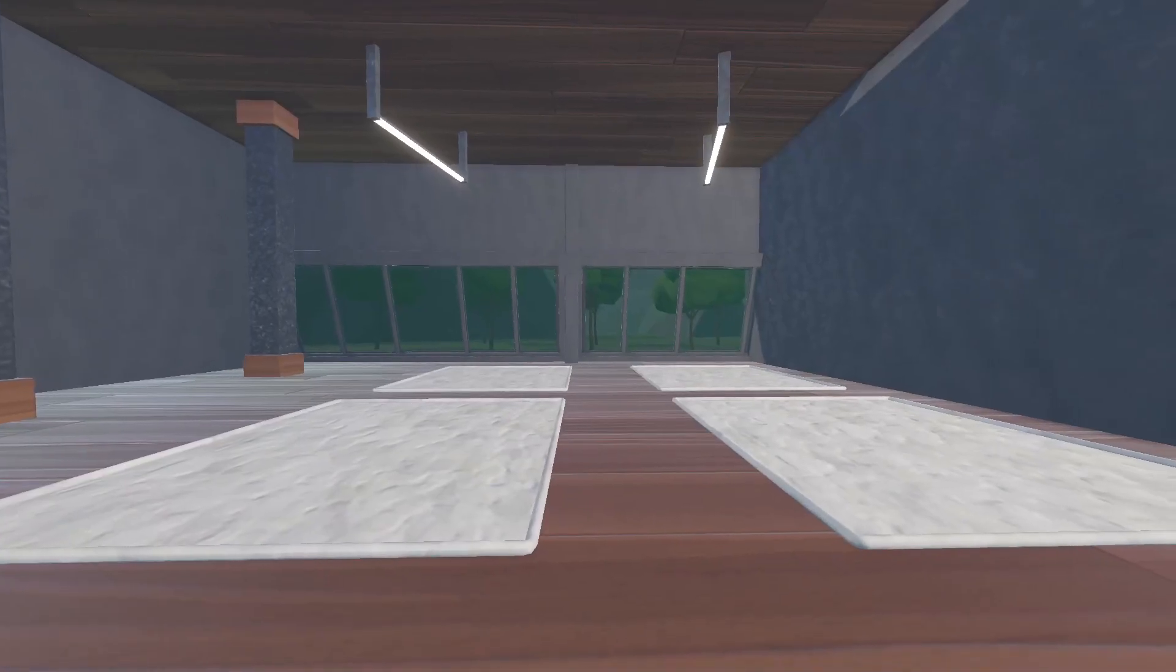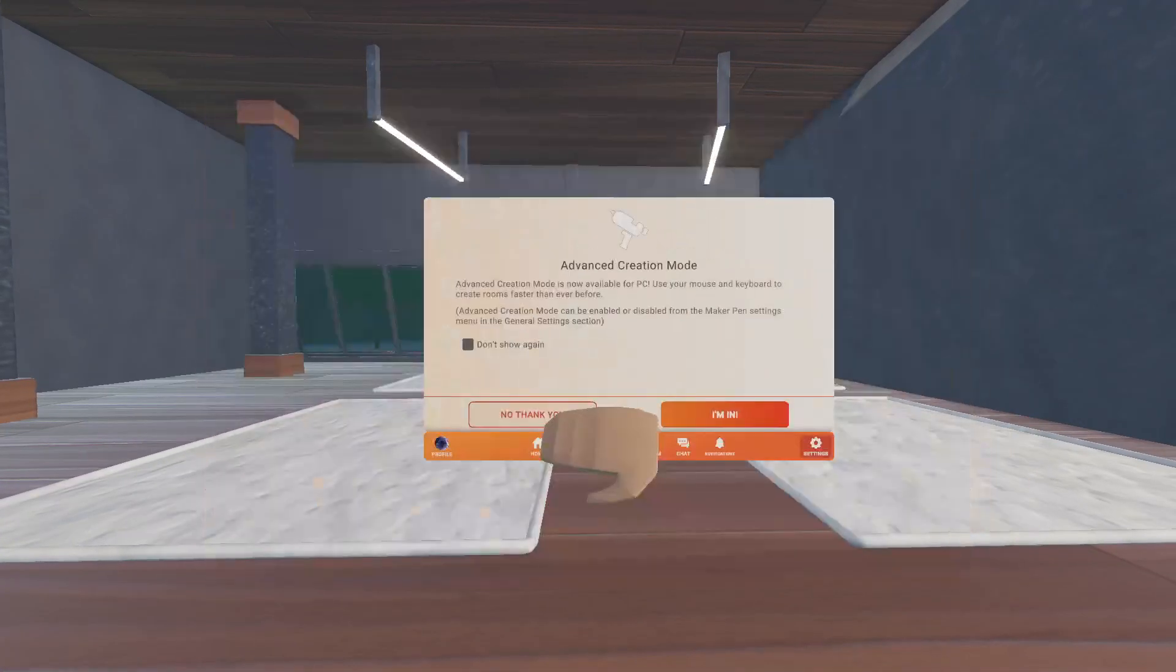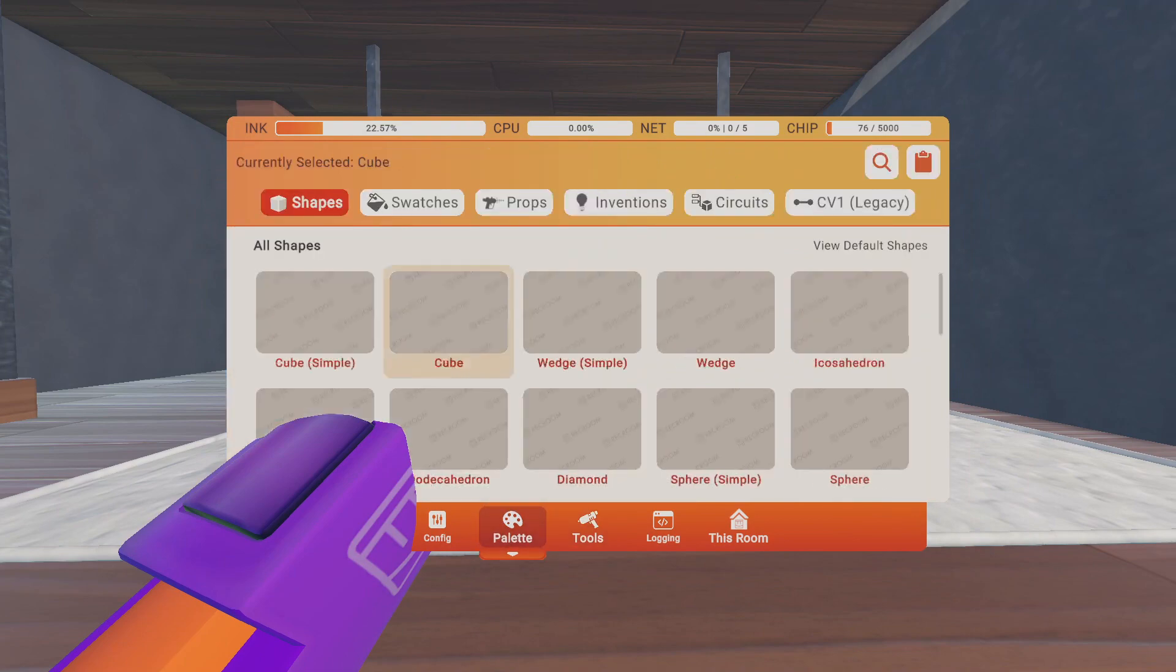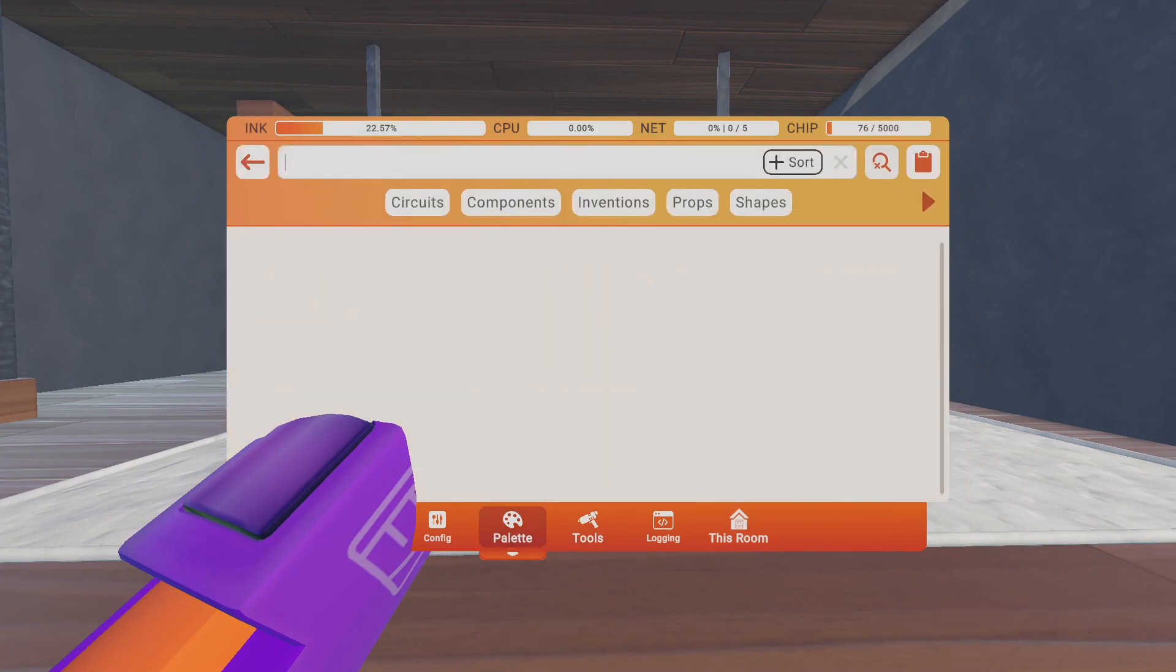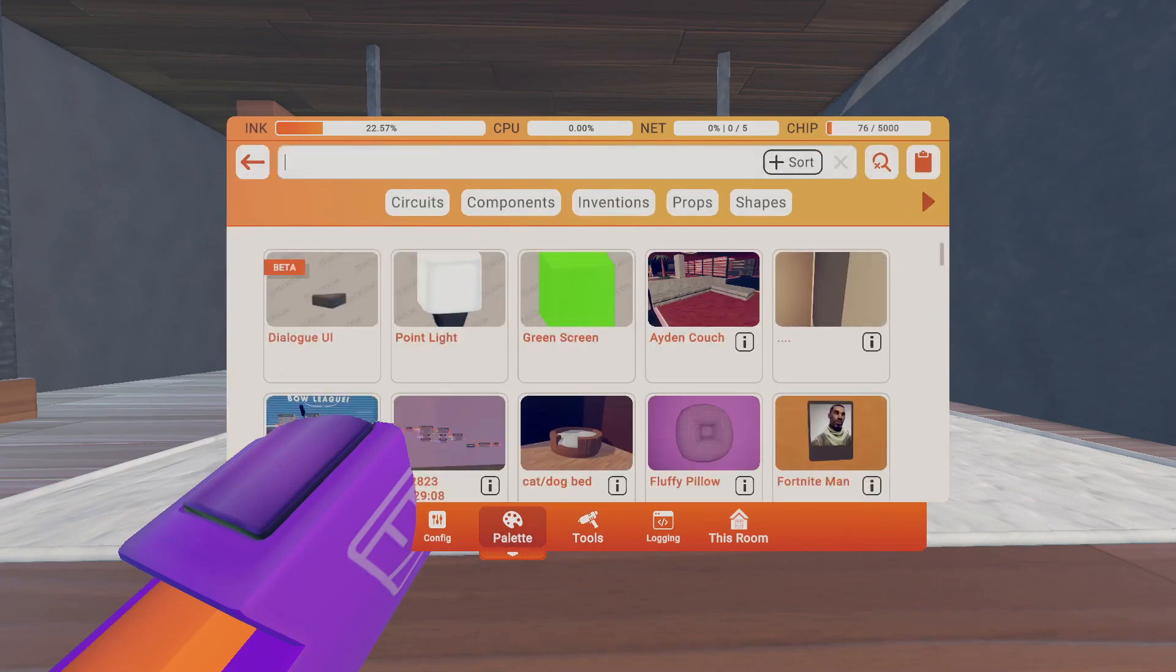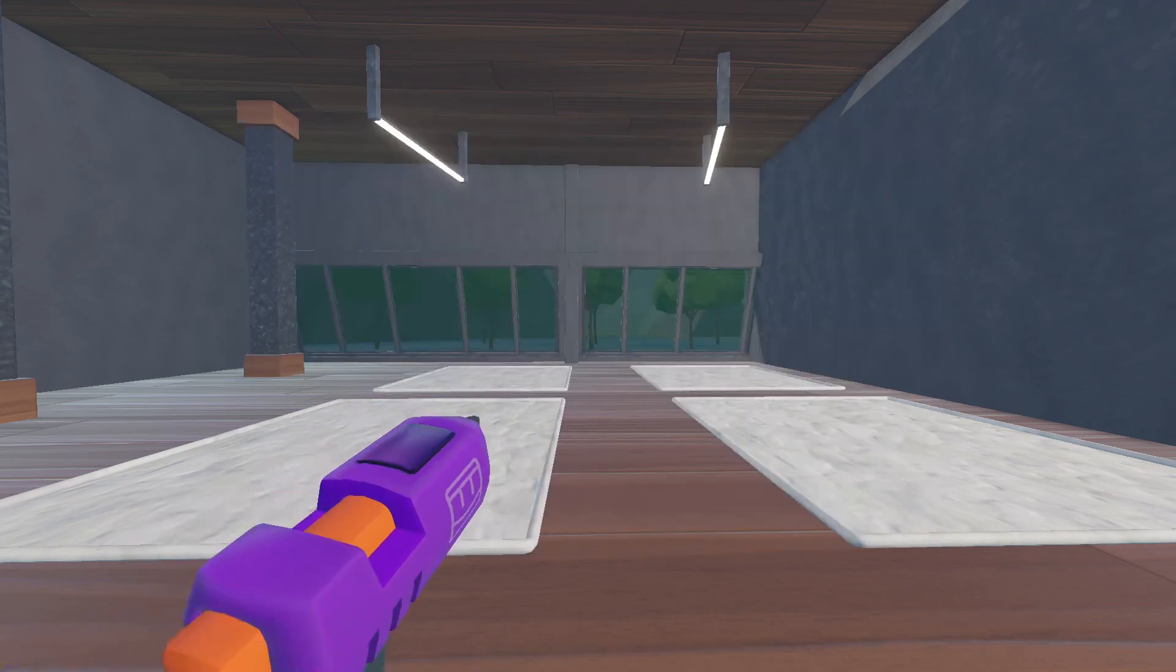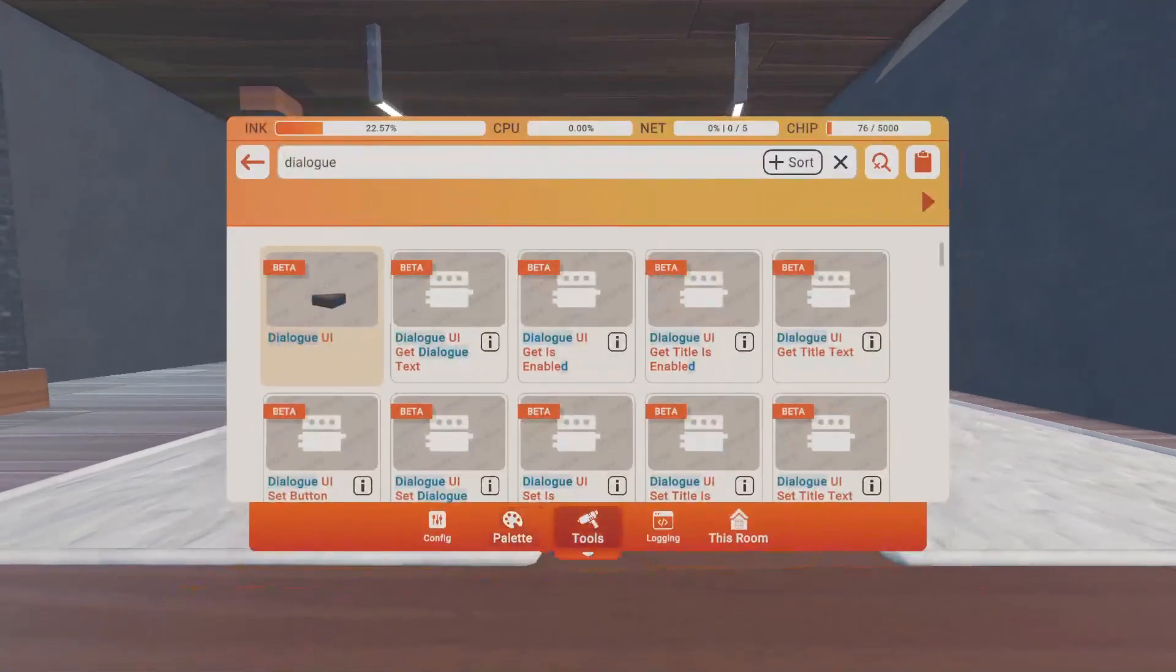Alright, so first you're going to pull out your Maker Pen. Go to your palette, and then type in Dialog UI, and then spawn in the little arrow.